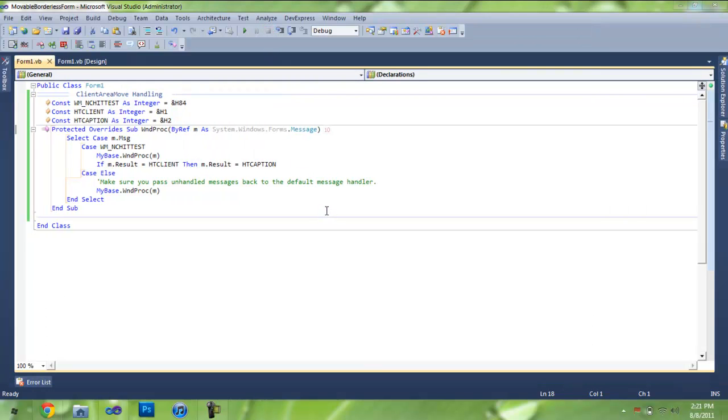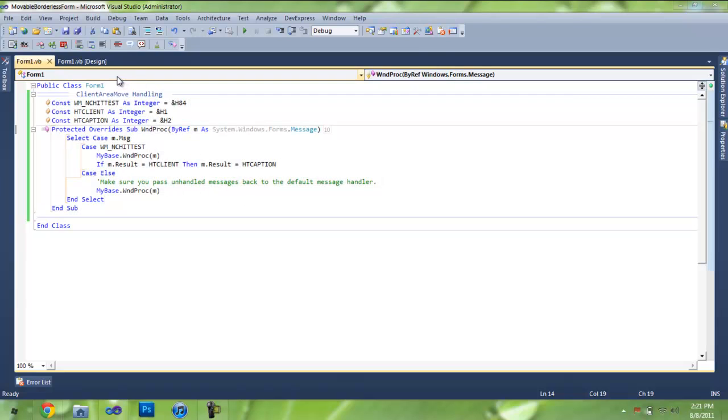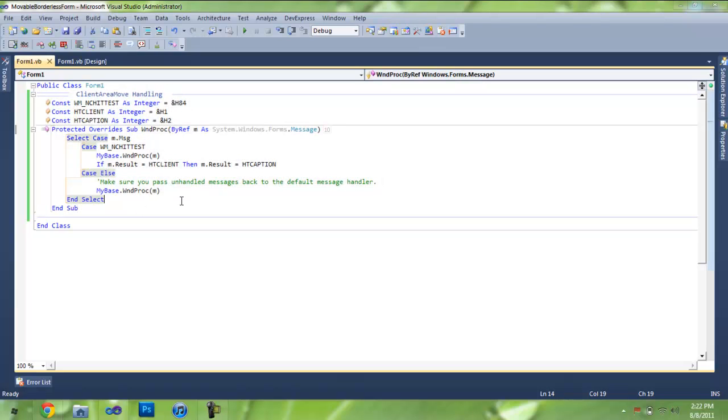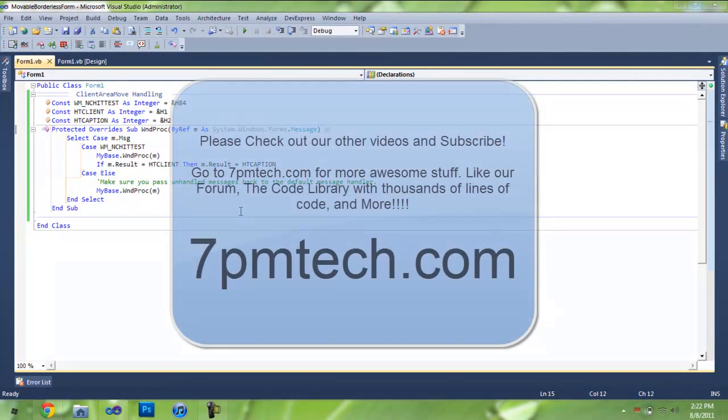Now what makes this code different than all the other codes is that almost every other code uses an event. The codes that I posted in the code library, methods 1, 2, and 3, all use the forms mouse down, mouse up, and mouse move event. This method does not use any event at all.